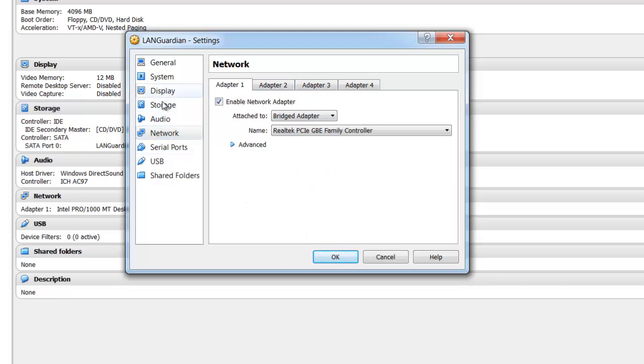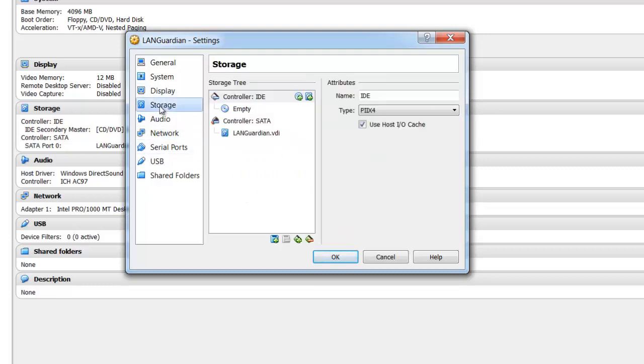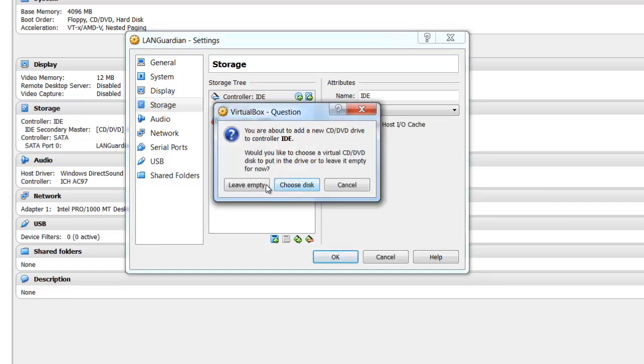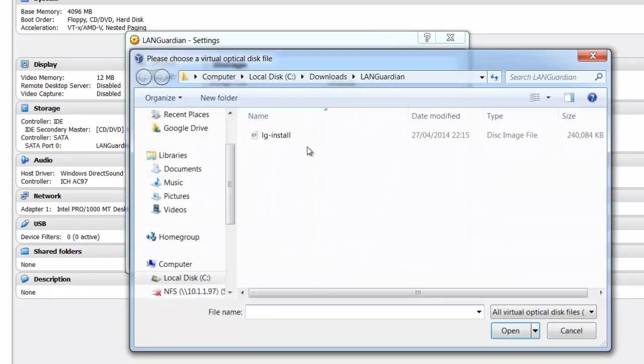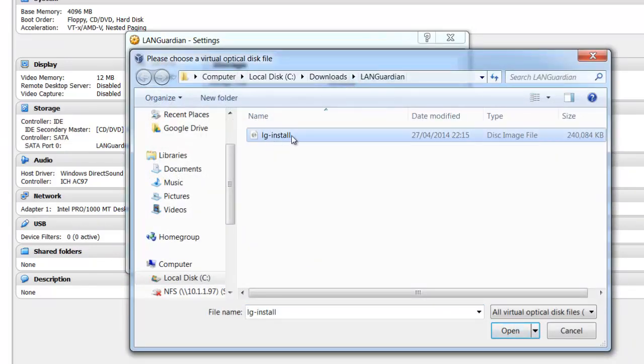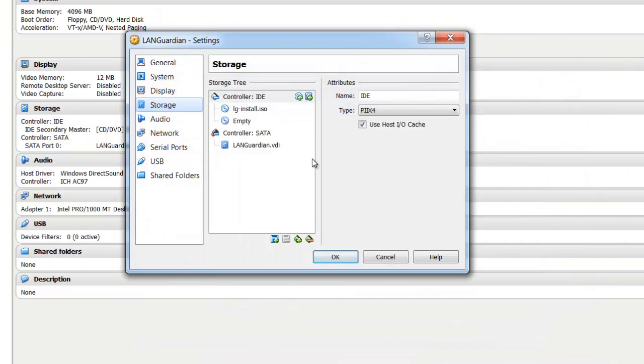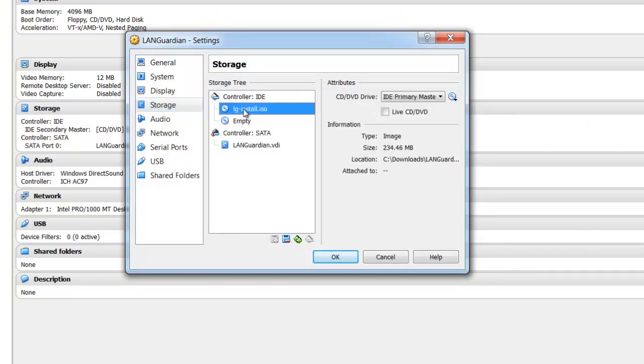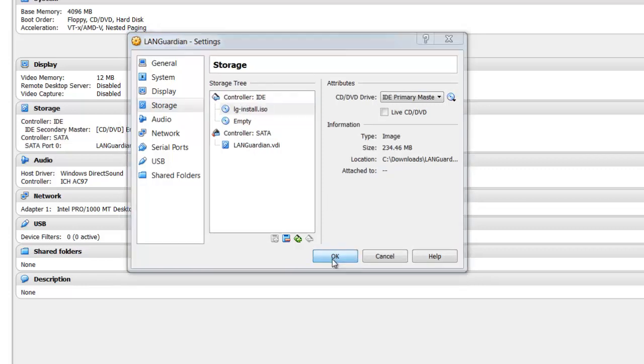The next thing we need to do is click on storage, and click the plus here, and add the DVD device. So now it asks to choose a disk, and we browse to where we've downloaded the LANGuardian. So the ISO is selected, let's go open, let's make sure that's selected there, it's fine, and OK that.